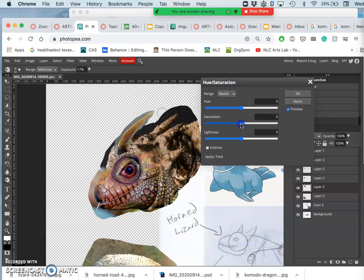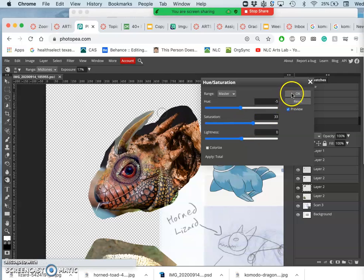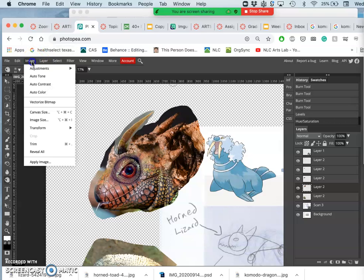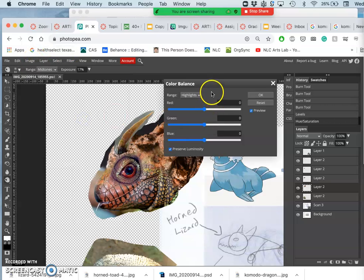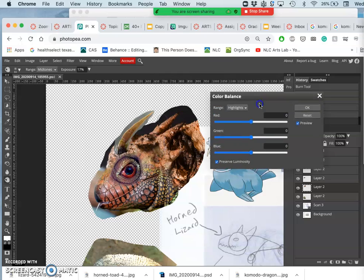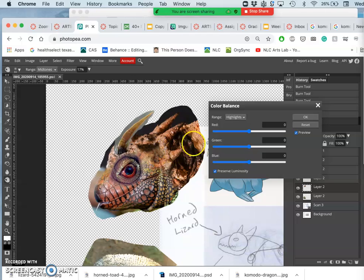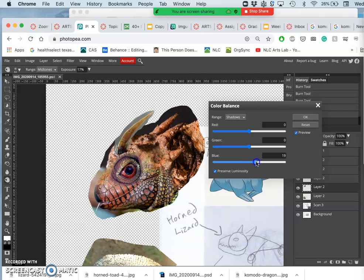So now go right to Hue/Saturation. I want to bring some color into this, but then I want to shift it a little bit, a little towards the reds. And then I want to play with the temperature. And here a horned lizard is just like sand color, right? So here I want to shift the highlights towards the warm with red and green, but then shift the shadows towards the blue. And that will give a little bit more dimension.